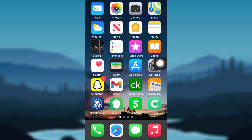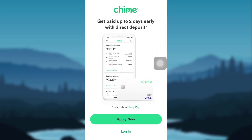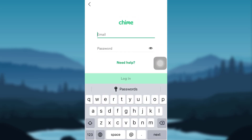Hello everyone, this is Health Tech and we are back with another how-to video. In this video I'll be guiding you through the steps of resetting the password of your Chime account. So without further delay, let's get right into it. First of all, tap on your Chime app and then tap on the option that says Login.